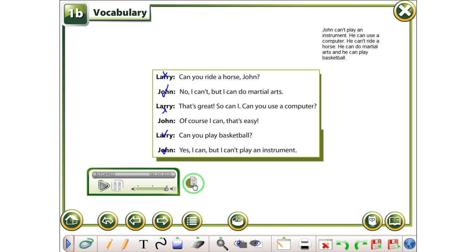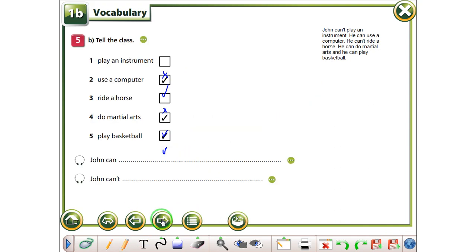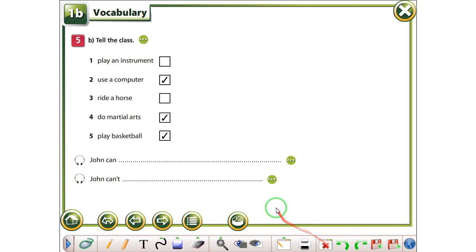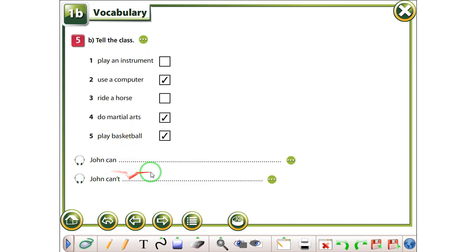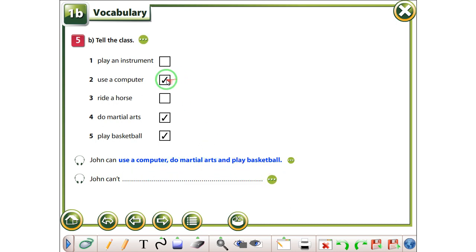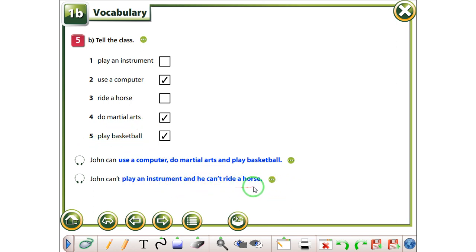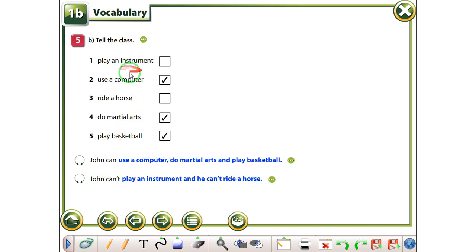Let's continue, let's see what this is. So, it says here, tell the class, mi të regu dhe me thonë, klasës. Për shambull, John can use a computer, do martial arts, and play basketball, sepse i kemi këto. He can use a computer, do martial arts, and play basketball, he can't play an instrument, and he can't ride a horse. Thonaj, nuk mundet me ironi instrumentit, dhe nuk mundet me kaljeru. So, let's continue.